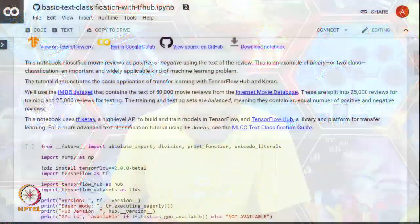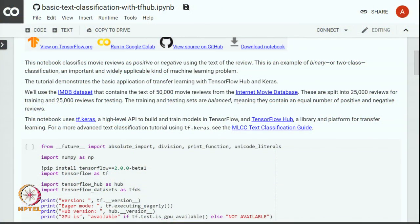In this module we will use TensorFlow API to classify movie reviews into positive or negative reviews based on the internet movie review dataset. We have 50,000 movie reviews in total: 25,000 reviews for training and the remaining 25,000 for testing. In this example we will use transfer learning with TensorFlow Hub and Keras.